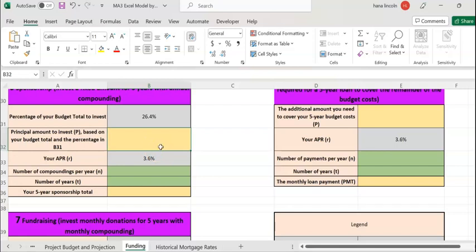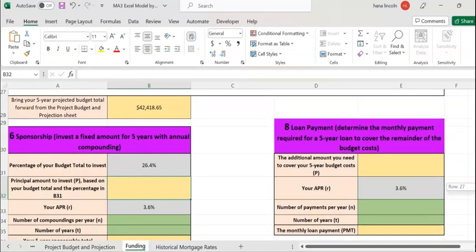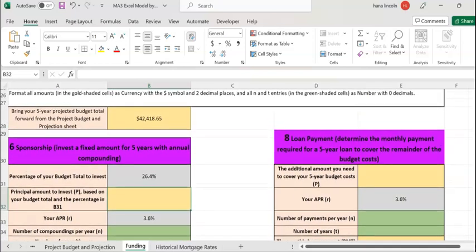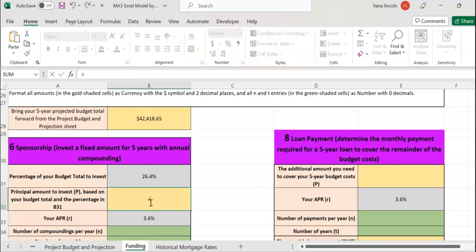To find the value on cell B32 — that means how much you're going to invest in a financial institution using your sponsorship cost — 26.4% of your total projected cost is going to be invested. Hit equal, and multiply the percentage times the projected cost.